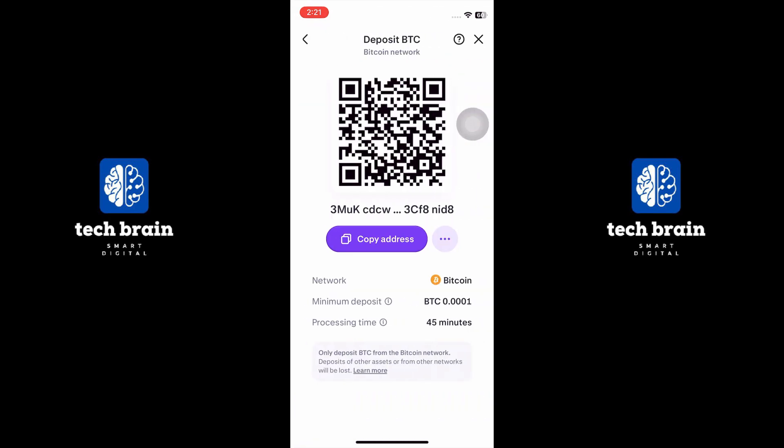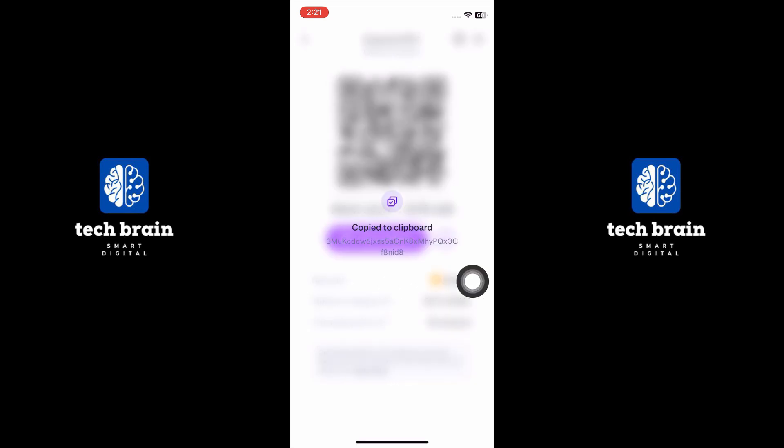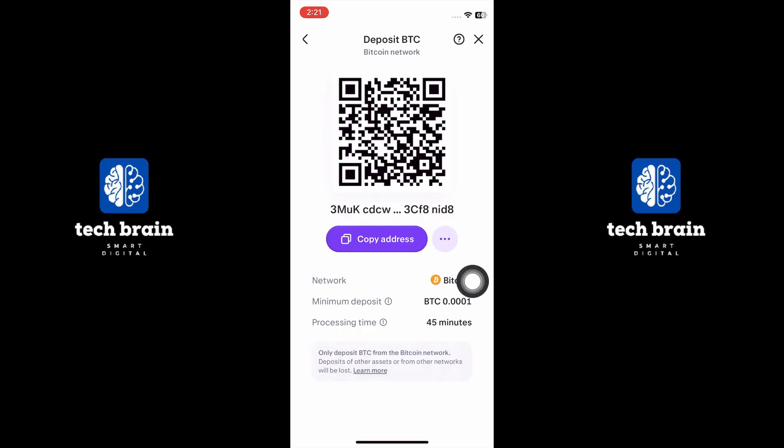Once you have found the desired cryptocurrency, tap on it to select it. You may be asked to confirm your understanding of the deposit process. If so, tap on I understand.